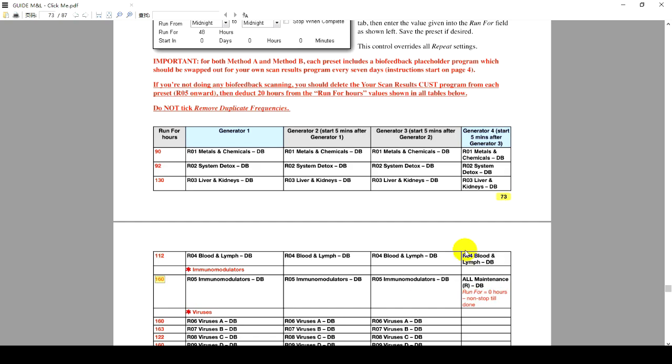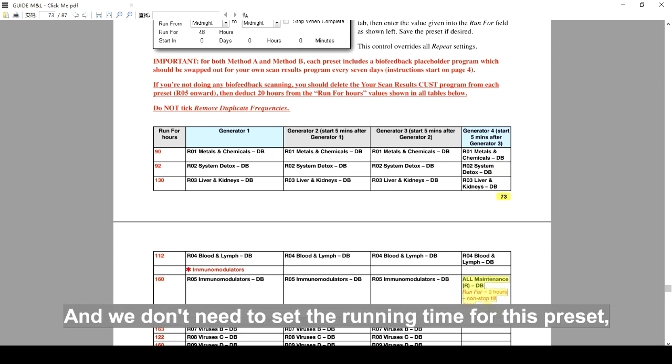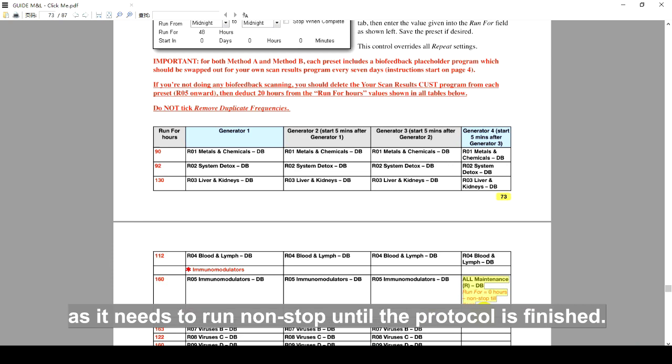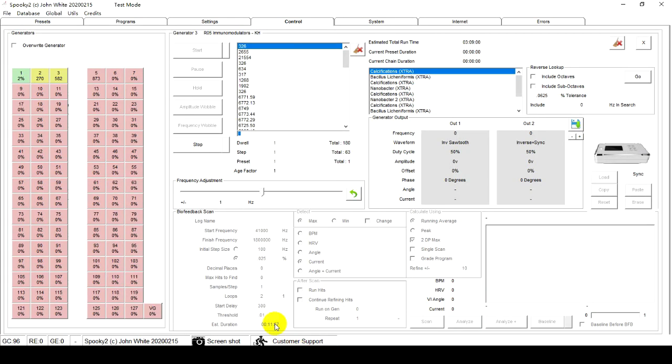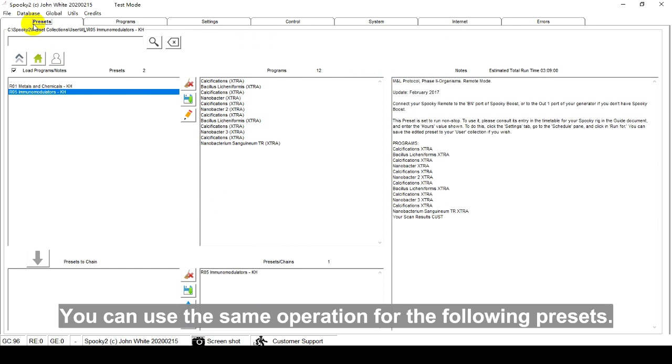For Generator 4, I choose All Maintenance Rdb. And we don't need to set the running time for this preset, as it needs to run non-stop until the protocol is finished. You can use the same operation for the following presets.